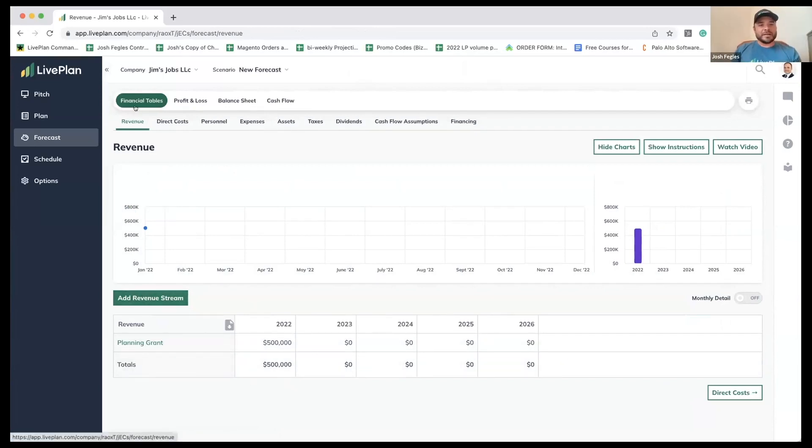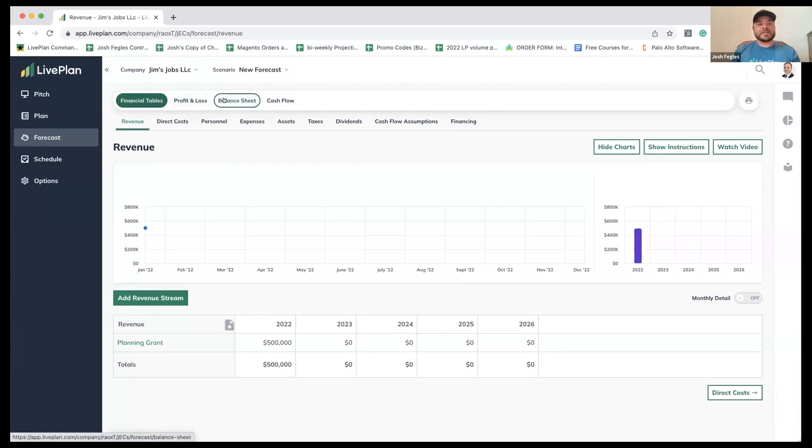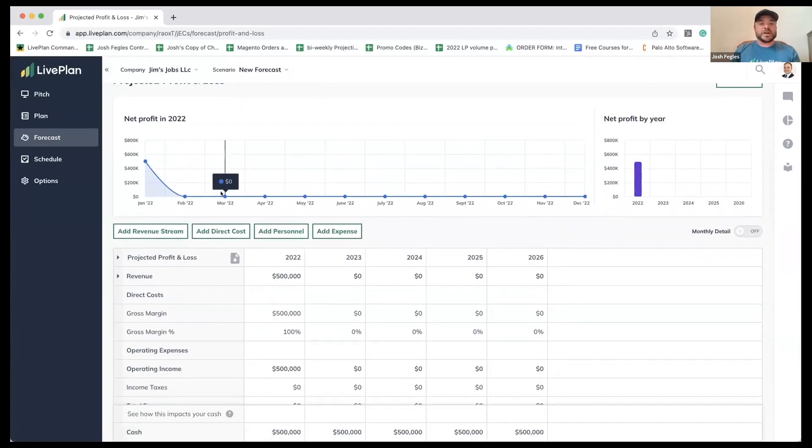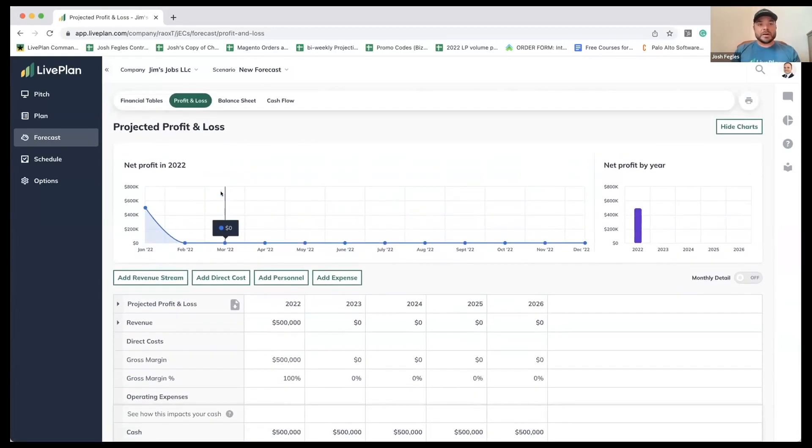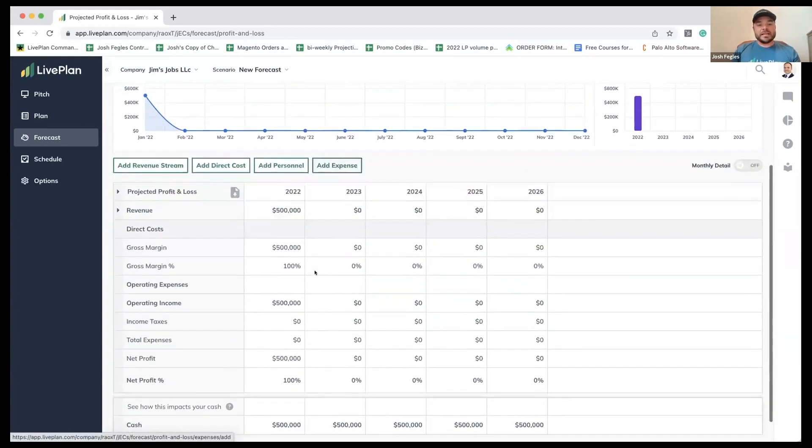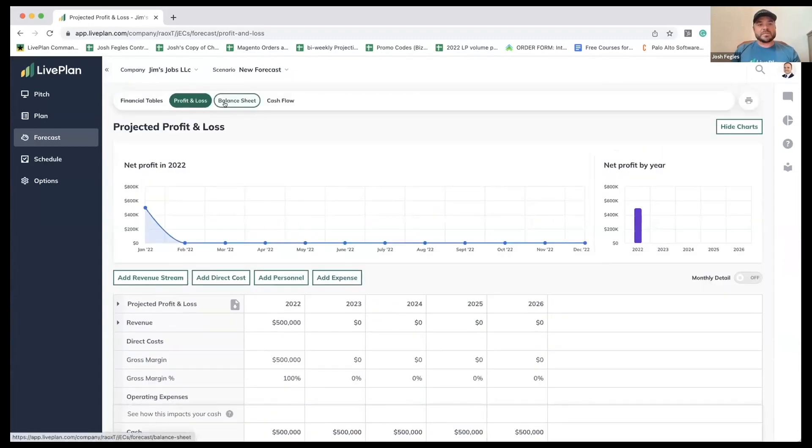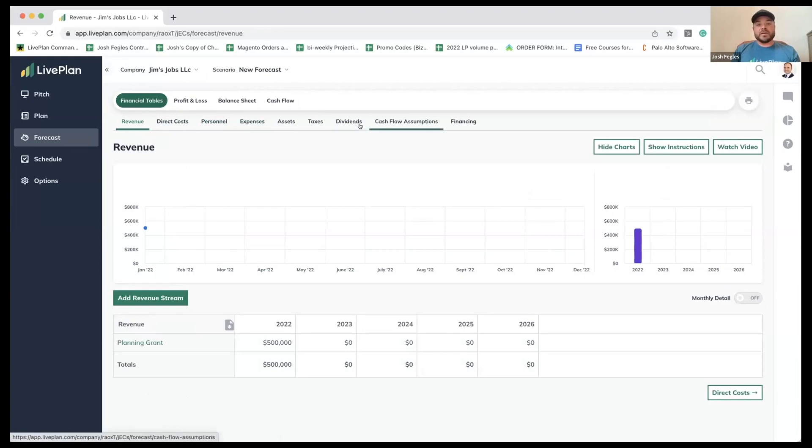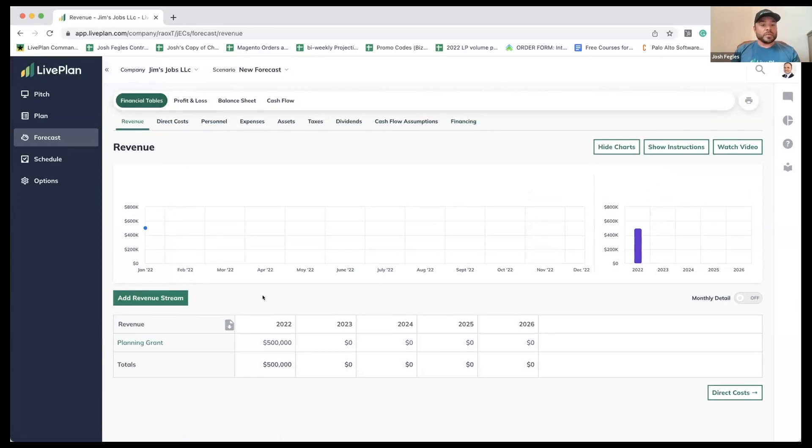To take a further step back here at the top, you'll see we're selected on financial tables, which is where we're going to be doing the work. The profit and loss, balance sheet, and cash flow are reports. Compared to a spreadsheet where you might enter directly into the P&L and potentially goof up some formulas, everything that reports here is generated from this question and answer, multiple choice kind of input process.